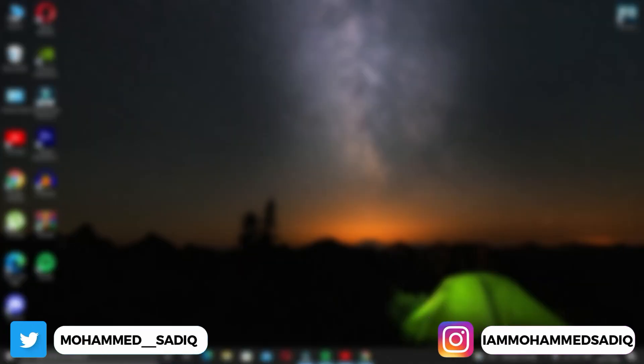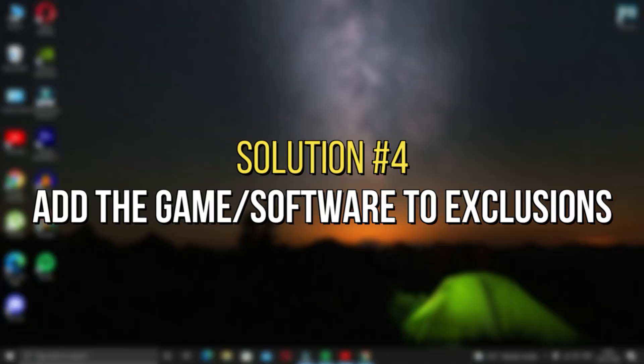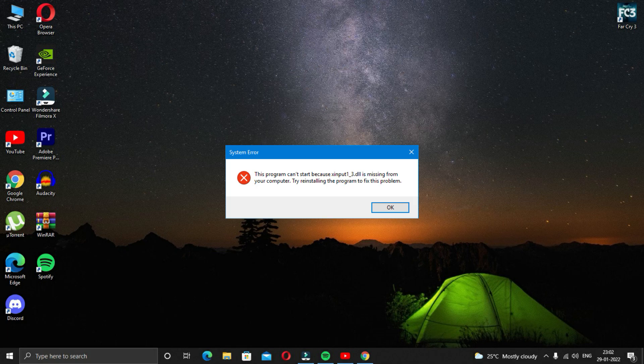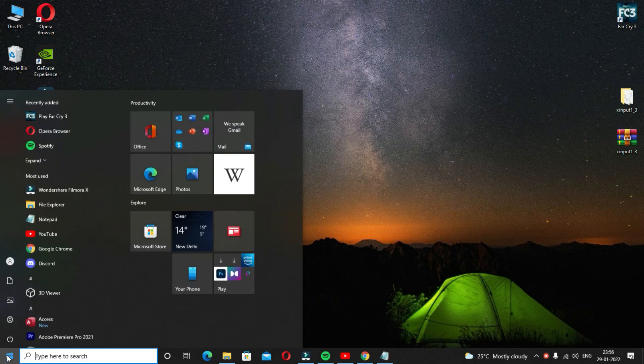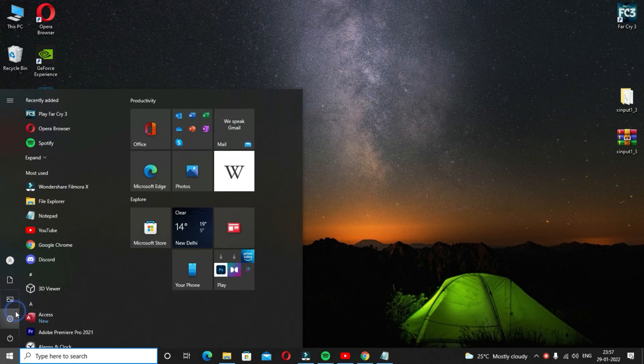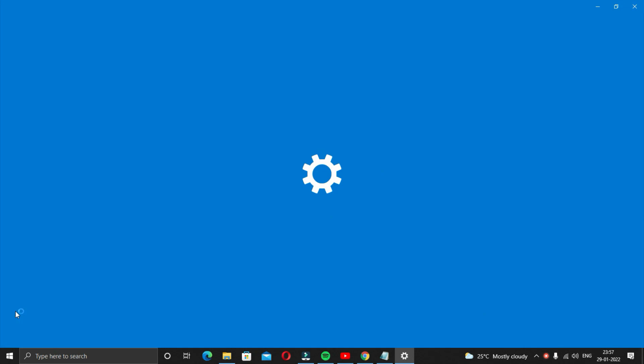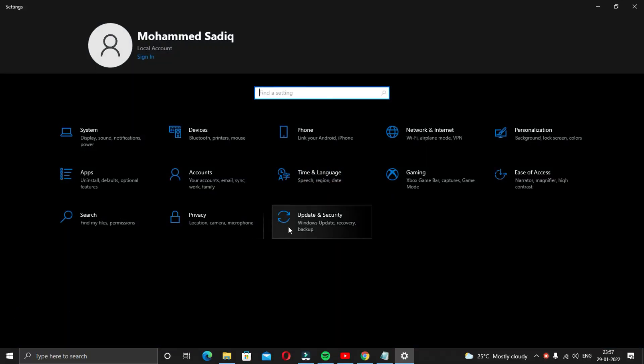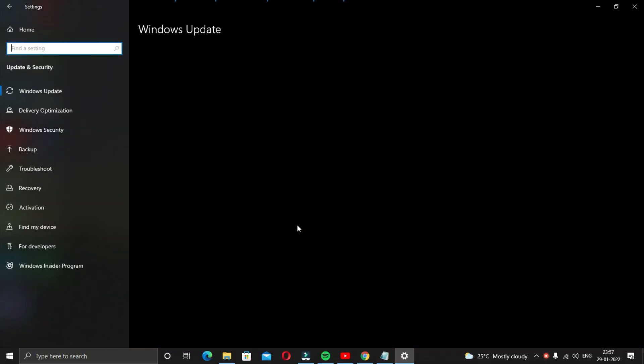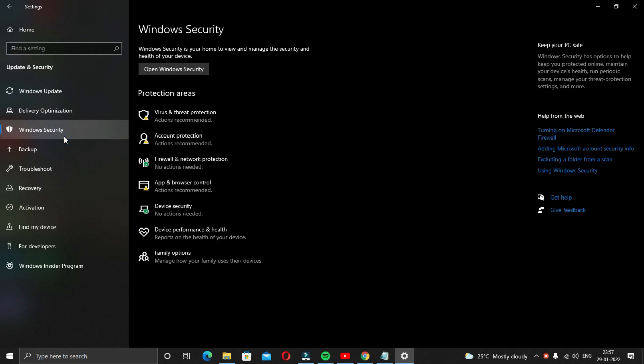The fourth solution is add the game or software to exclusions. Now if you still have the same error message popping up again, you just have to click on the start button and then go to settings and click on update and security. Here you will find Windows security.